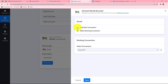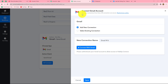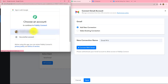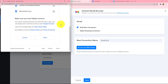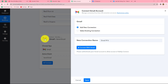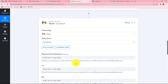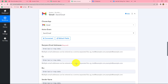Click on connect, and from the given options I am going to select add new connection to build a new connection with my Gmail account. Click on connect with Gmail. Now we select the account; Pabbly Connect is asking permission to access our Google account, and it is 100% safe. Let's click on allow. We have successfully connected Gmail with Pabbly Connect.